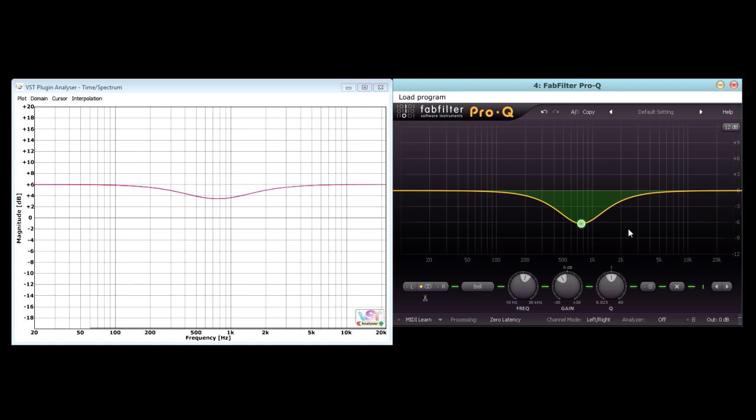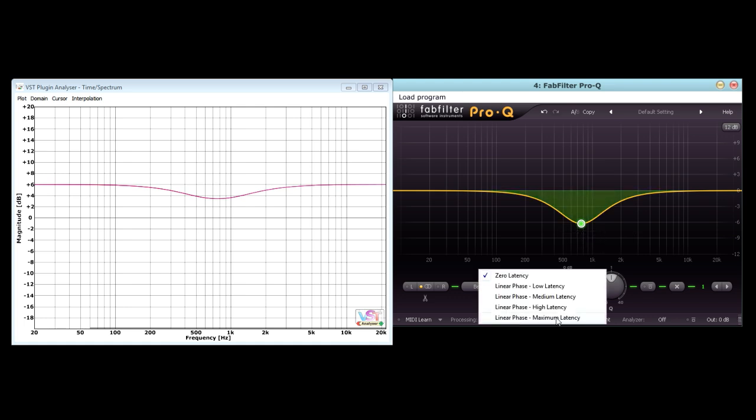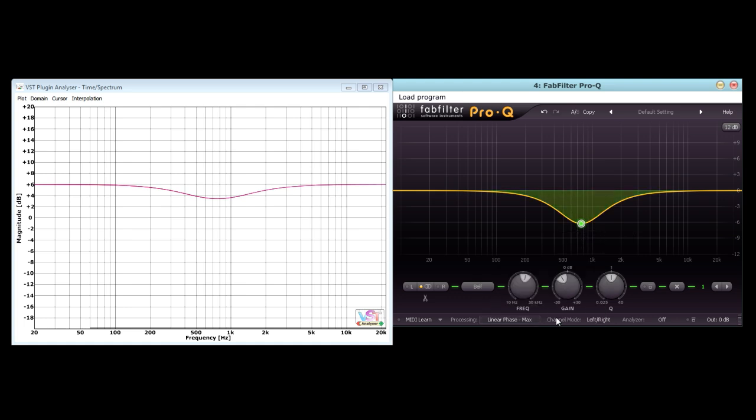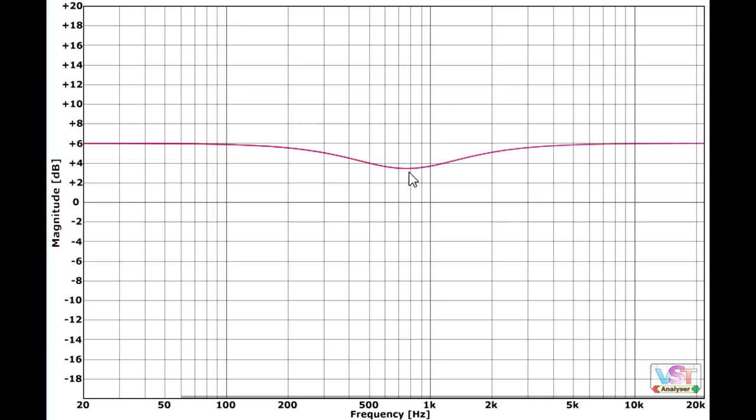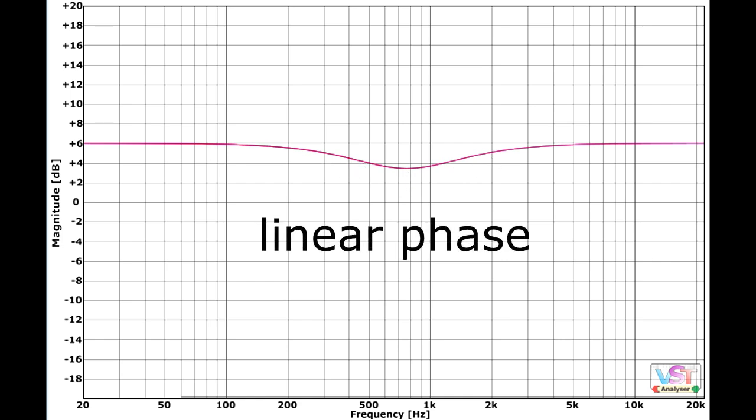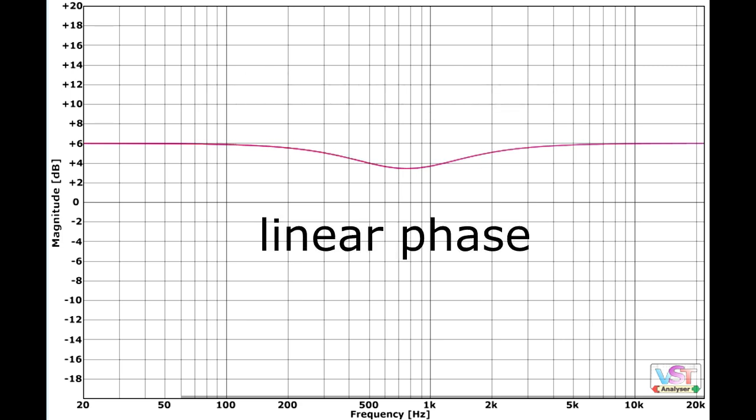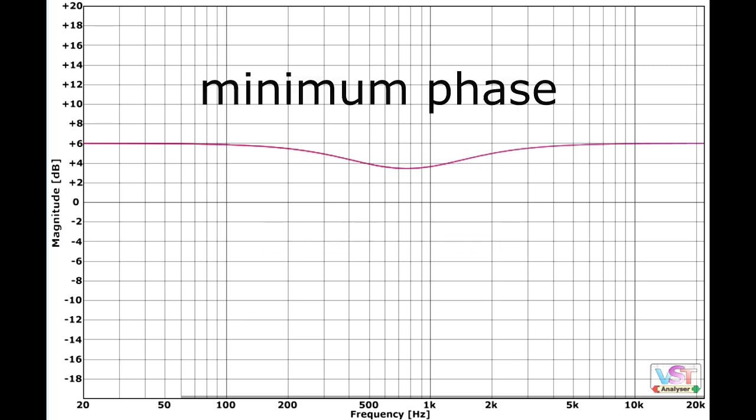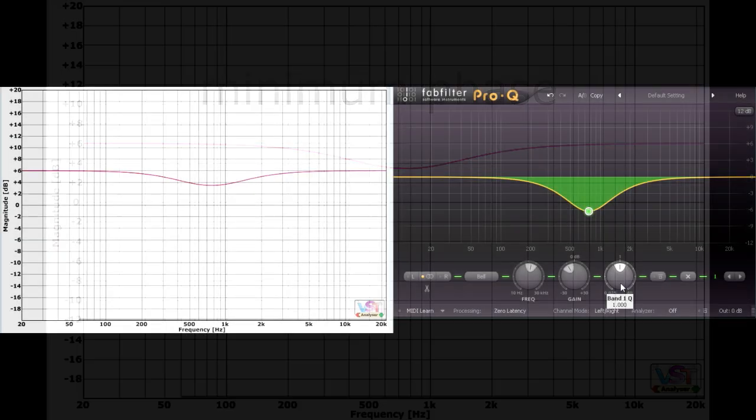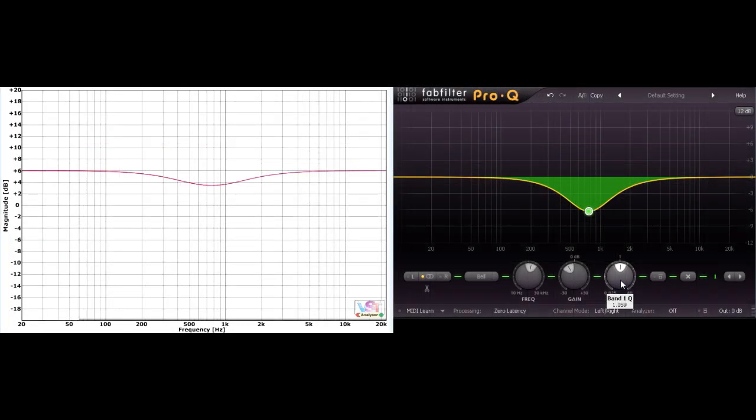Let's switch to linear phase, and notice that the overall amount of cut applied doesn't change, as our target frequency is at zero phase in either case. Instead, the differences occur where the phase changes are greatest above and below the target frequency, so the overall result is just a narrowing of the bell shape. Quite a subtle difference, which can be almost completely dialled out by adjusting the Q to compensate.